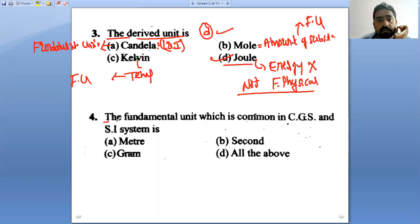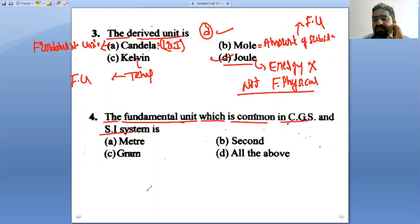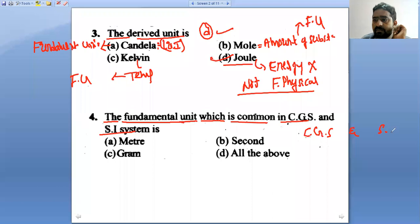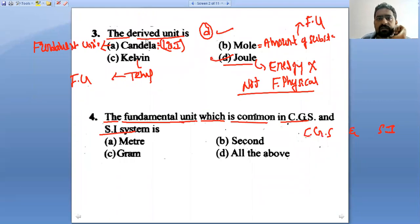The fourth question: which fundamental unit is common in CGS and SI systems? Is it meter? In the CGS system, meter becomes centimeter; in SI, it is meter. So meter is not common to both.